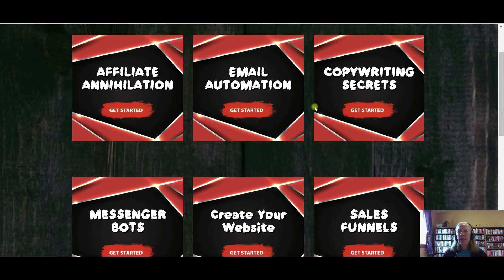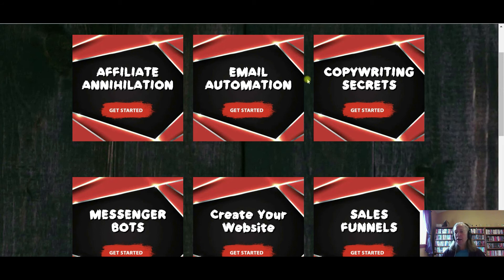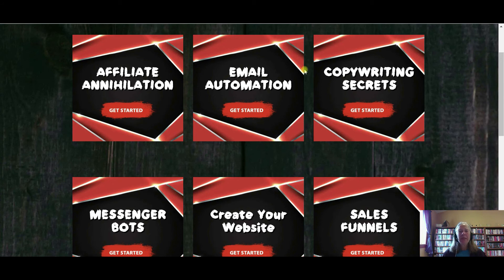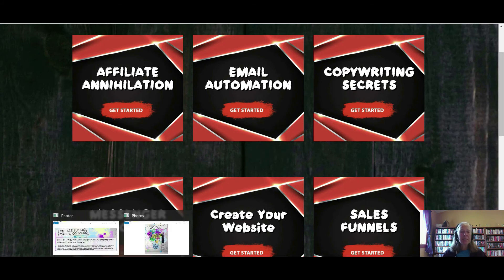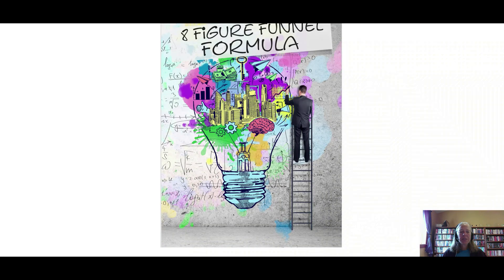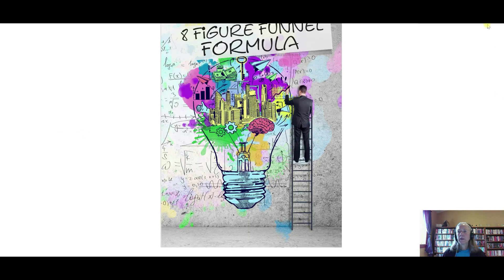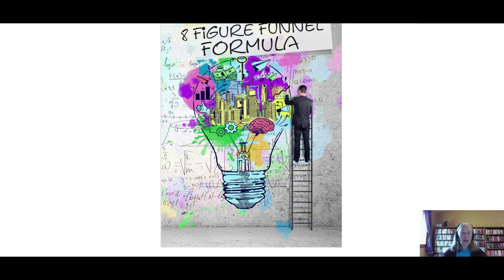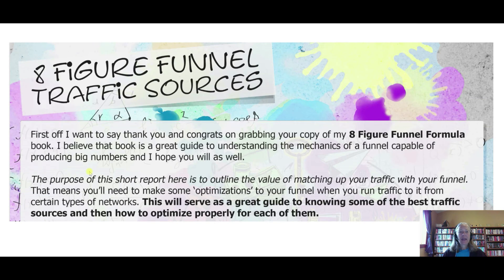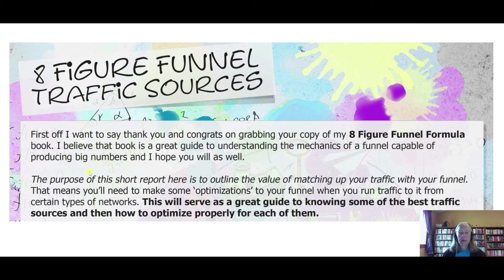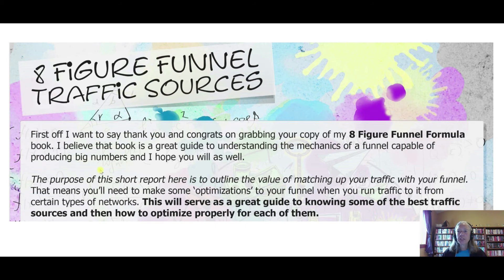Now, if you decide to go ahead and purchase Affiliate Secrets through my affiliate link, which you can do, it does not increase the cost to you at all. Once I'm notified that your payment has gone through, I will be including a couple of my own bonuses. Bonus number one is my eight-figure funnel formula book. Then, the other tool that you will be getting is eight-figure funnel traffic sources, which is a good ancillary tool to go with the eight-figure funnel. Then, I will also be including some free funnels that you can download directly into your ClickFunnels account. Let me show you those.